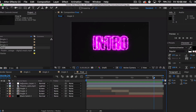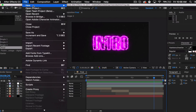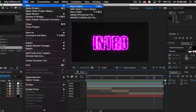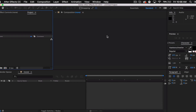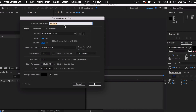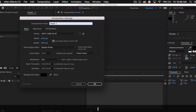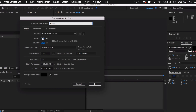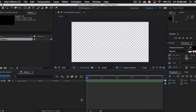Let's get right into this intro. I'm gonna go ahead and create a new project, and the first thing we want to do is create a new composition. I'm calling it angle one, doing 1920 by 1080, about 30 frames, and 10 seconds long. You can do whatever you want.